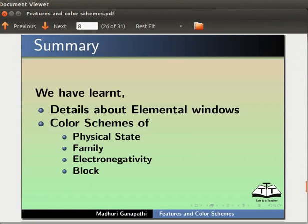Let us summarize what we have learnt. In this tutorial, we have learnt details about elemental windows, color schemes of physical state, family, electronegativity and block.